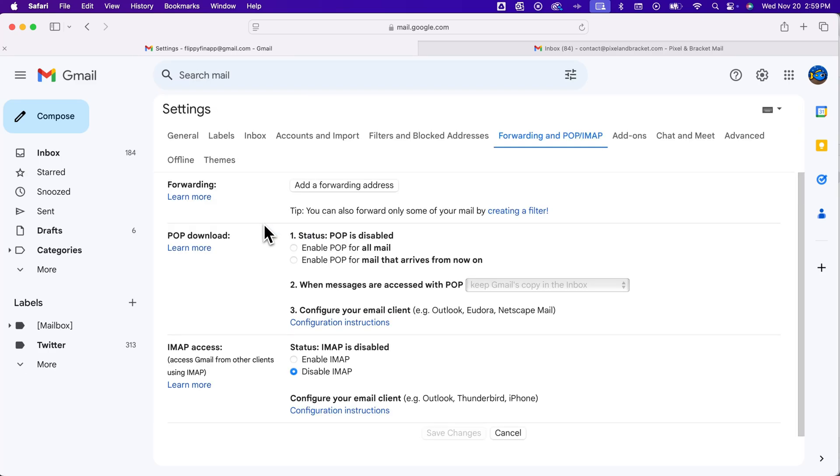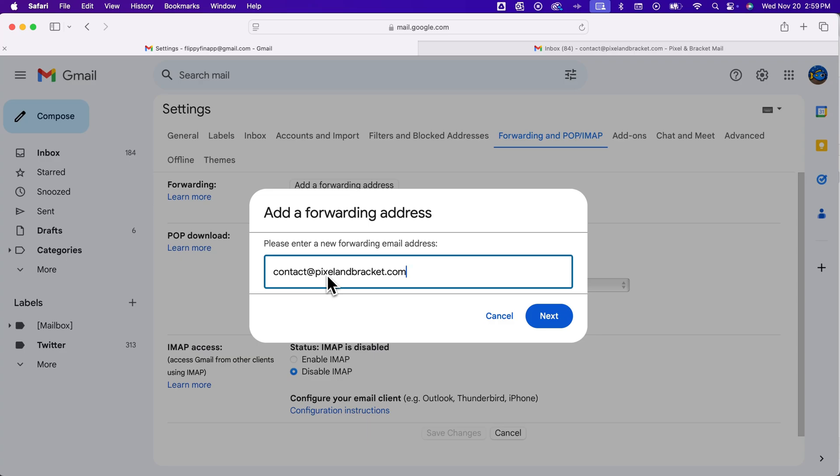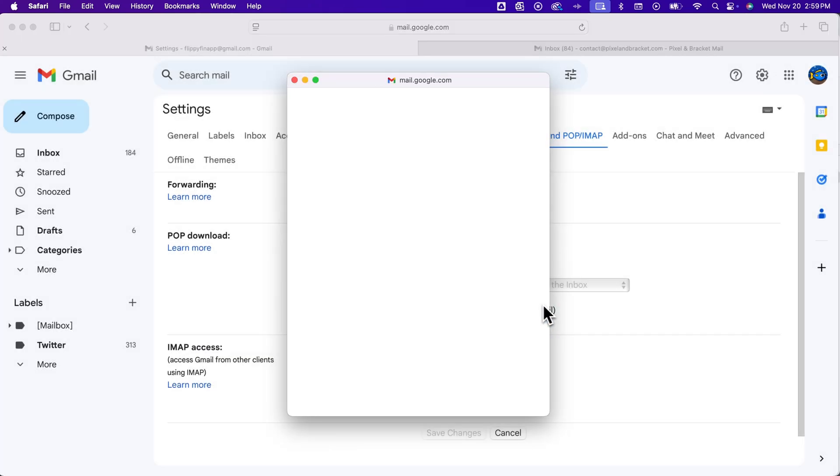It's going to take us to our settings, and inside of our settings, we see here forwarding, and we can add a forwarding address right here. And when we click on that, we're going to add in a new forwarding address. I'm going to add one that I own. If you're forwarding it to an address that you don't own, you'll want to contact the person and let them know to accept the permissions around forwarding this email to them.